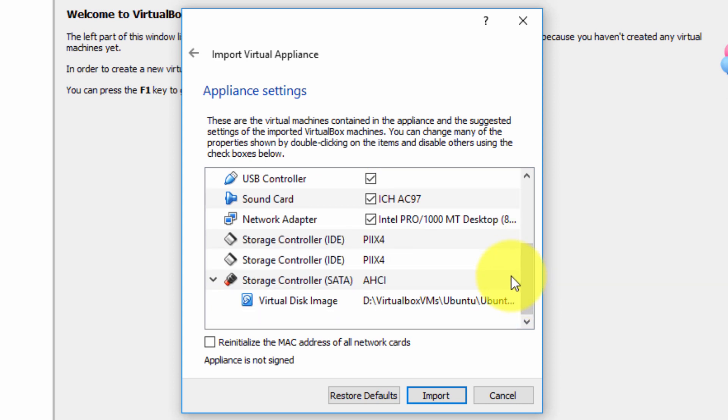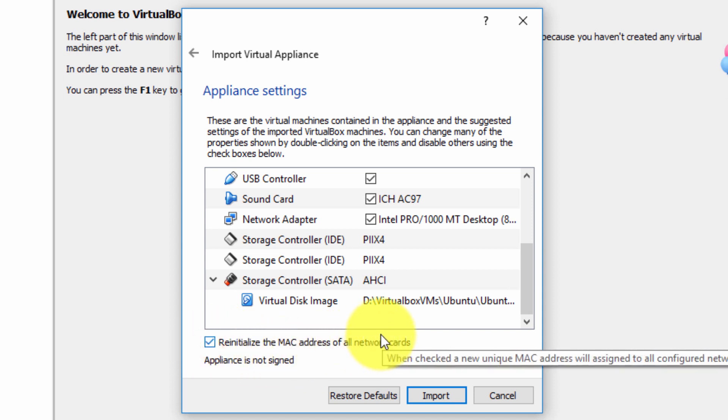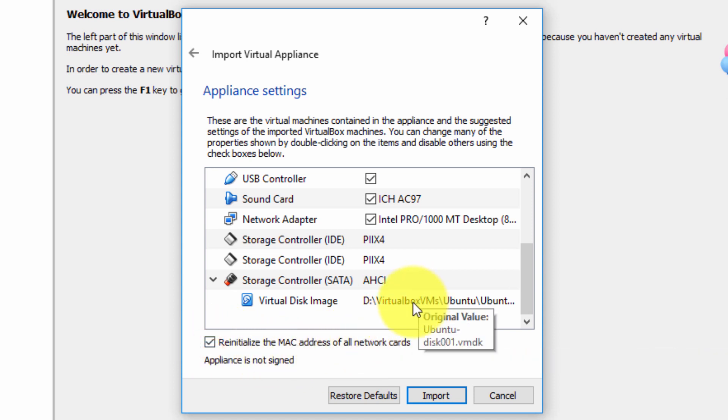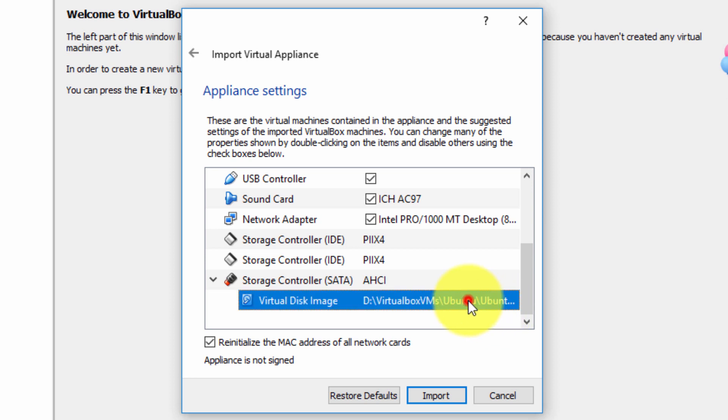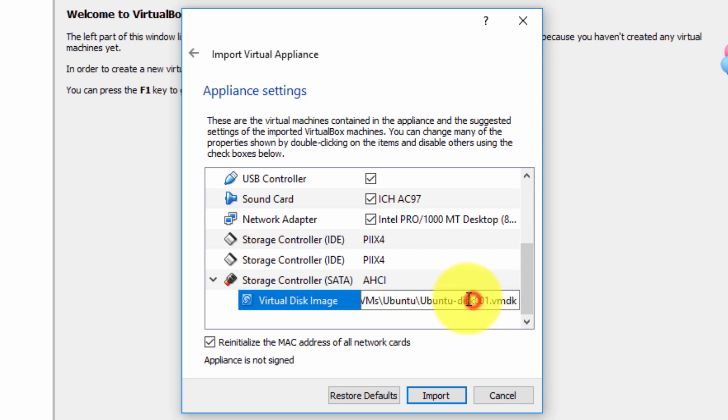One option I do suggest is to always check re-initialize the MAC address on all network cards. This will be the location of the virtual disk image, i.e., the OVA file will be imported and the contents extracted to this location here. That's exactly where it will be extracted.